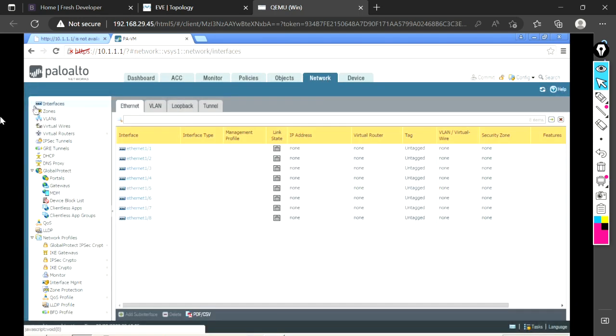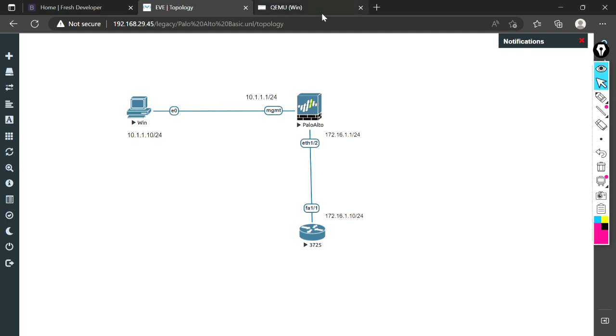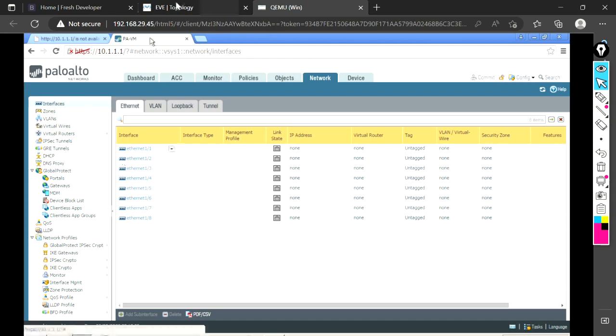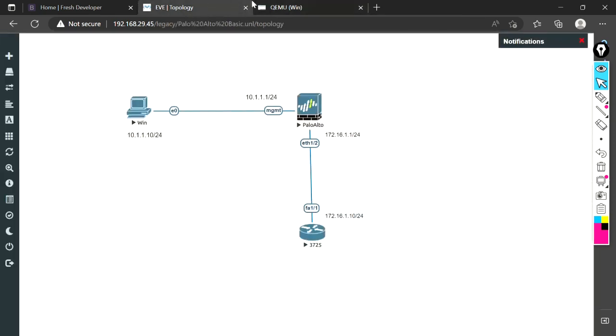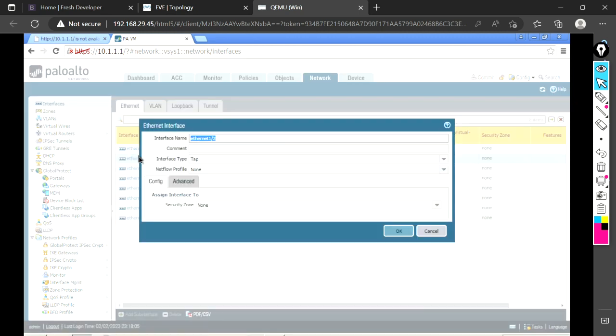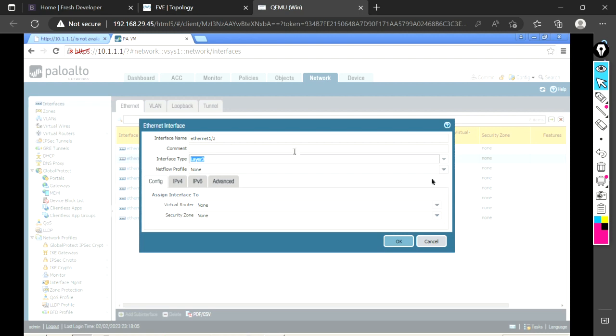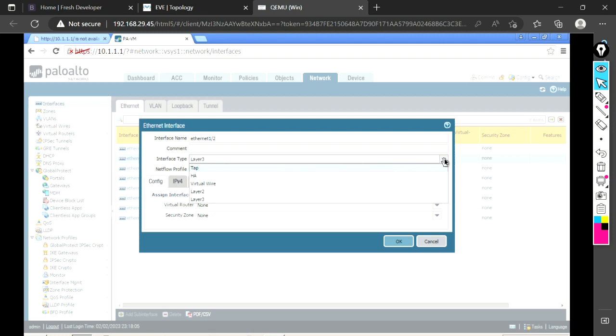Next, I'm going to tell you how to configure it via GUI. I'm going to configure interface 1/2, which is connected to this router with IP address 172.16.1.1. Our focus is Ethernet 1/2, so we'll click on it. The interface type we are going to configure as Layer 3. I will tell you in the next session what are the different modes in the interface type. As of now, let's focus on Layer 3.